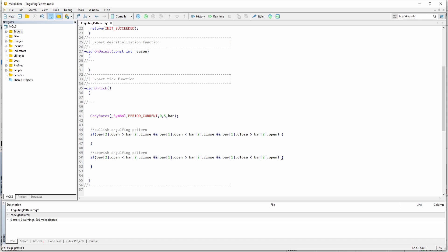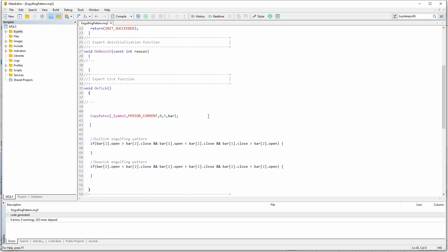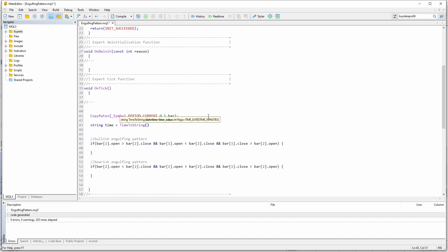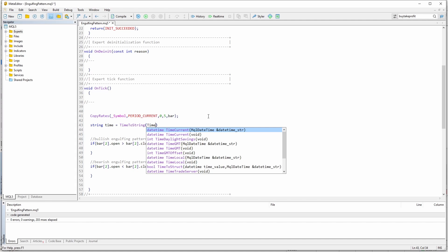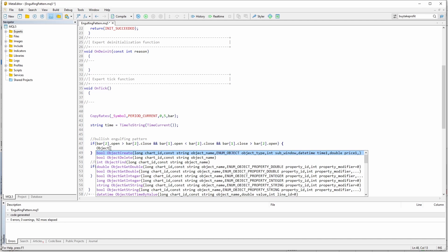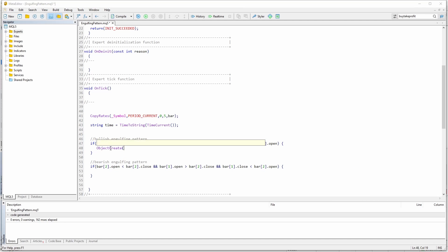And now, as I've shown you at the beginning of the video, we are going to create some arrows on the screen. So to do so, I'm going to create a string that saves the current time. Let's just say time to string, time current. And let's just create an object, object create.